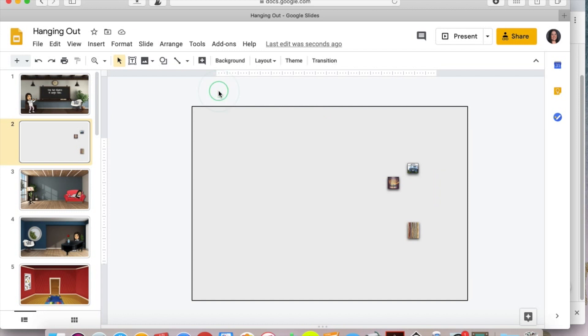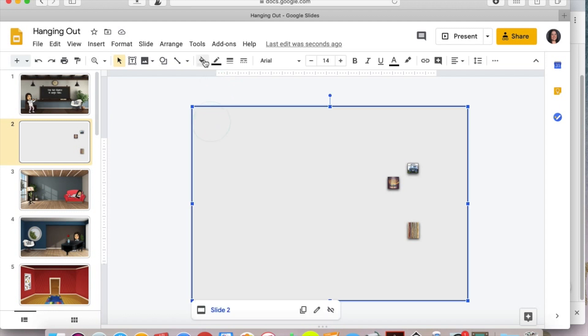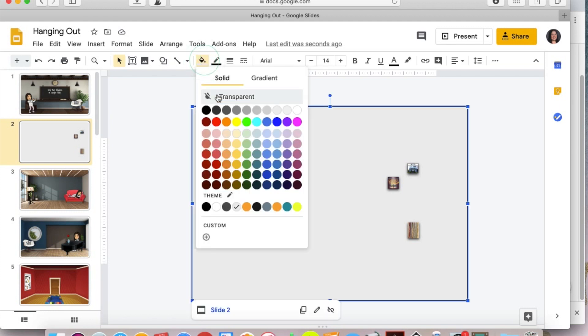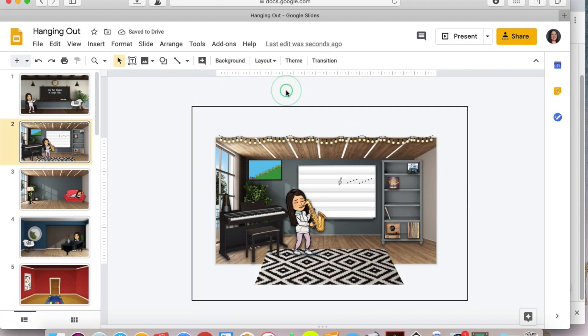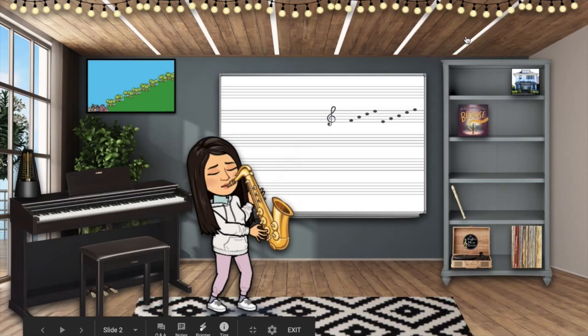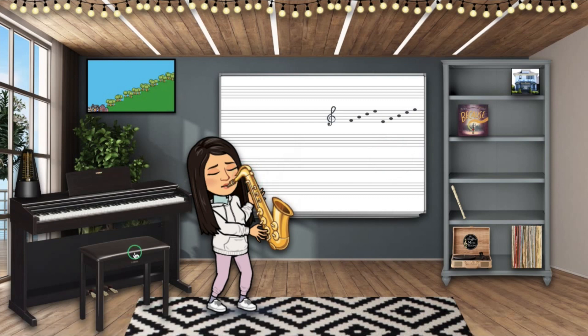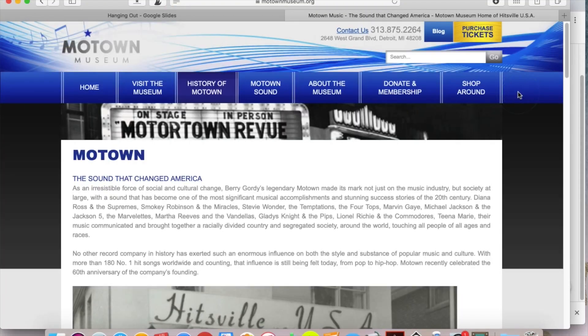So click out of there, click your shape one more time. And this time you're going to go up to fill color and hit transparent. And now you can see everything that is there. But when I go into present, if I accidentally click on that whiteboard, it does nothing. It just leaves me right where I want to be until I click on something that actually has a link where I'd like my students to go.